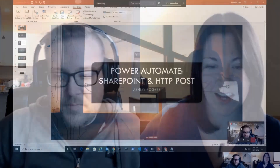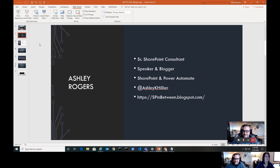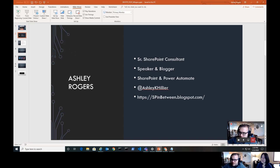I'm Ashley Rogers. If you've seen a couple of these videos, you'll know me as a SharePoint consultant and developer. I do a lot of speaking at SharePoint Saturdays and keep up with a blog. You can follow me on Twitter at Ashley K. Hillier, and you can also follow my blog at SPinbetween.blogspot.com — I talk about everything from PowerShell to Power Automate and everything in between.